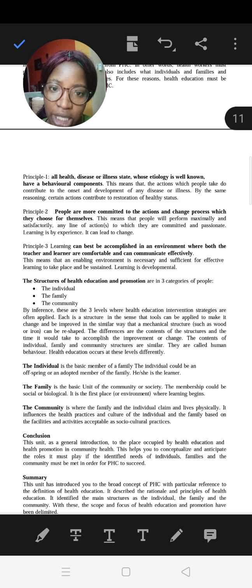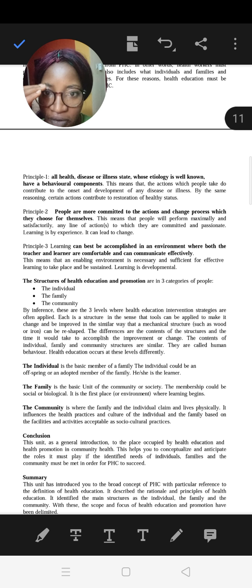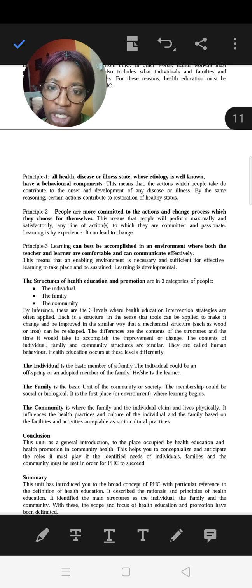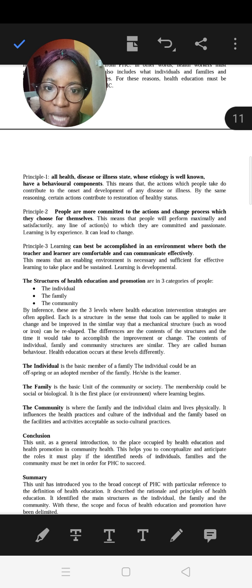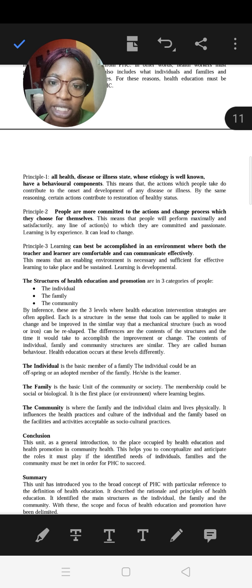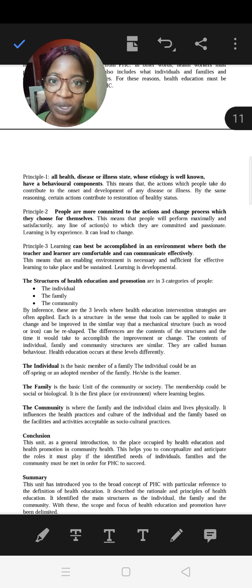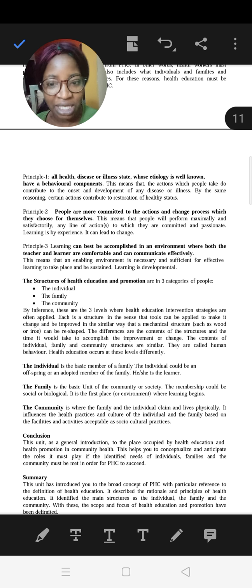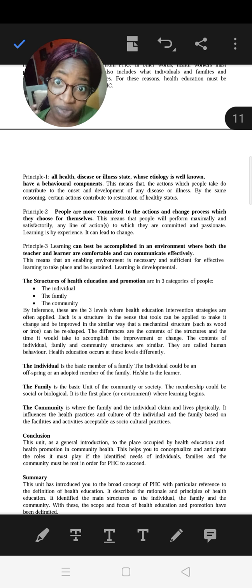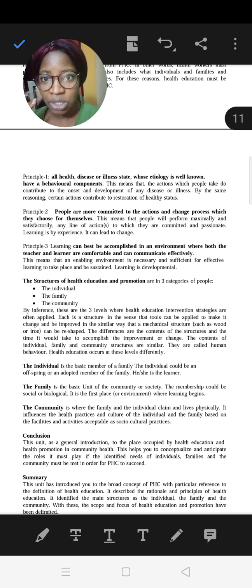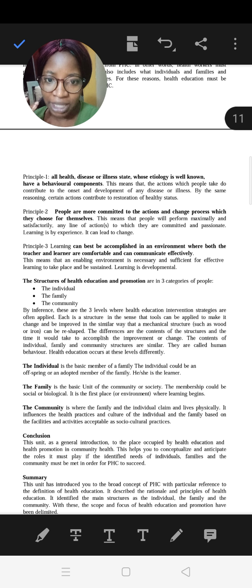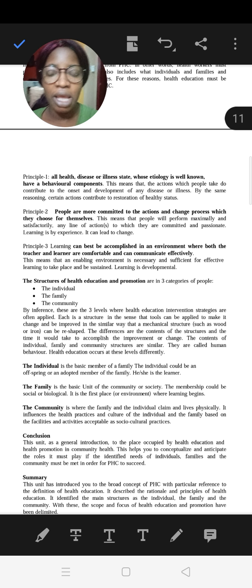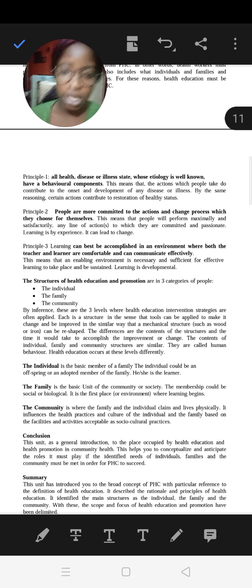Principle number two: people are more committed to actions and change processes which they choose for themselves — you cannot force behavioral change on people. Principle number three: learning can best be accomplished in an environment where both the teacher and learner are comfortable and can communicate effectively. For example, if mosquitoes are biting both the teacher and the learner, that is not a comfortable environment, and learning will not be effective.